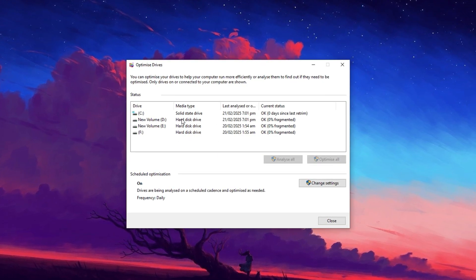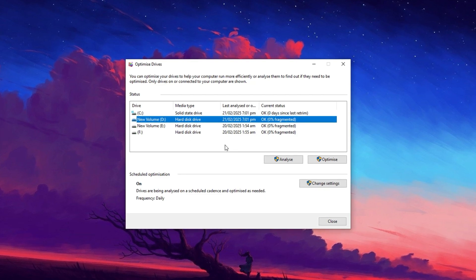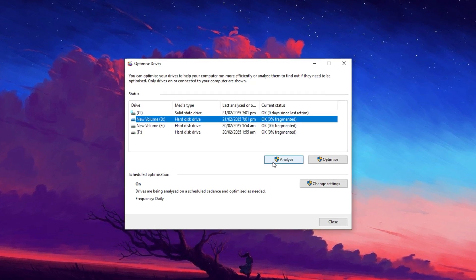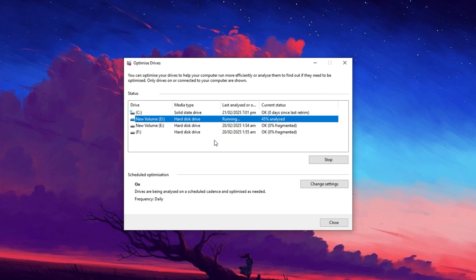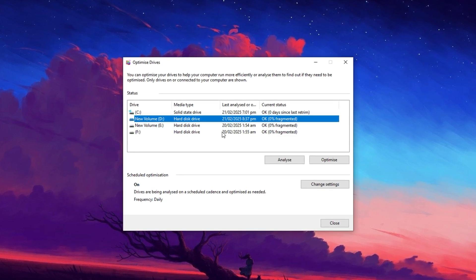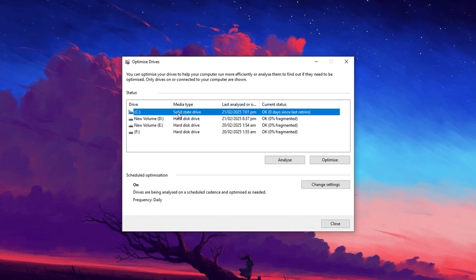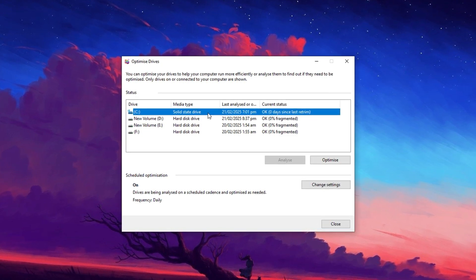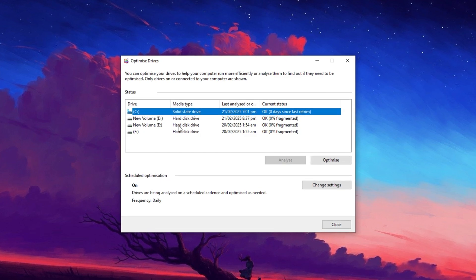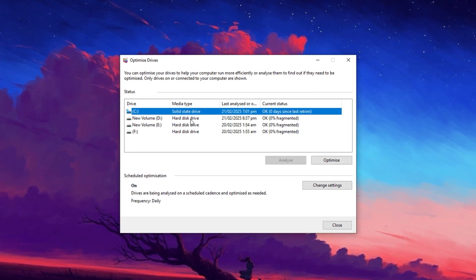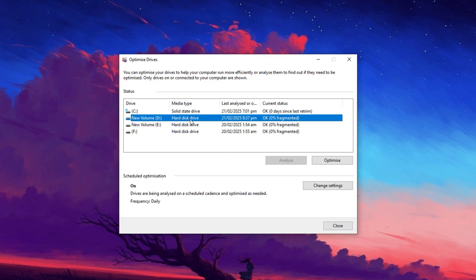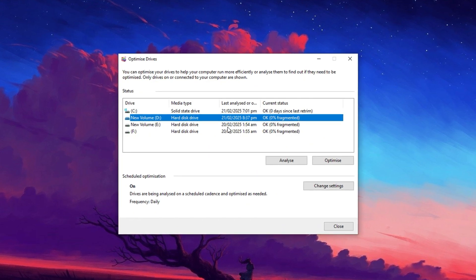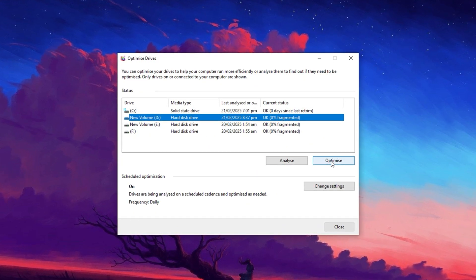Select the drive you want to check, whether it's an SSD or HDD, and click the Analyze button. This will scan the drive to see if optimization is needed. For HDDs, it will show the percentage of fragmented files, while for SSDs, it checks whether the drive requires optimization. If the analysis indicates that optimization is needed, select the drive and click Optimize.